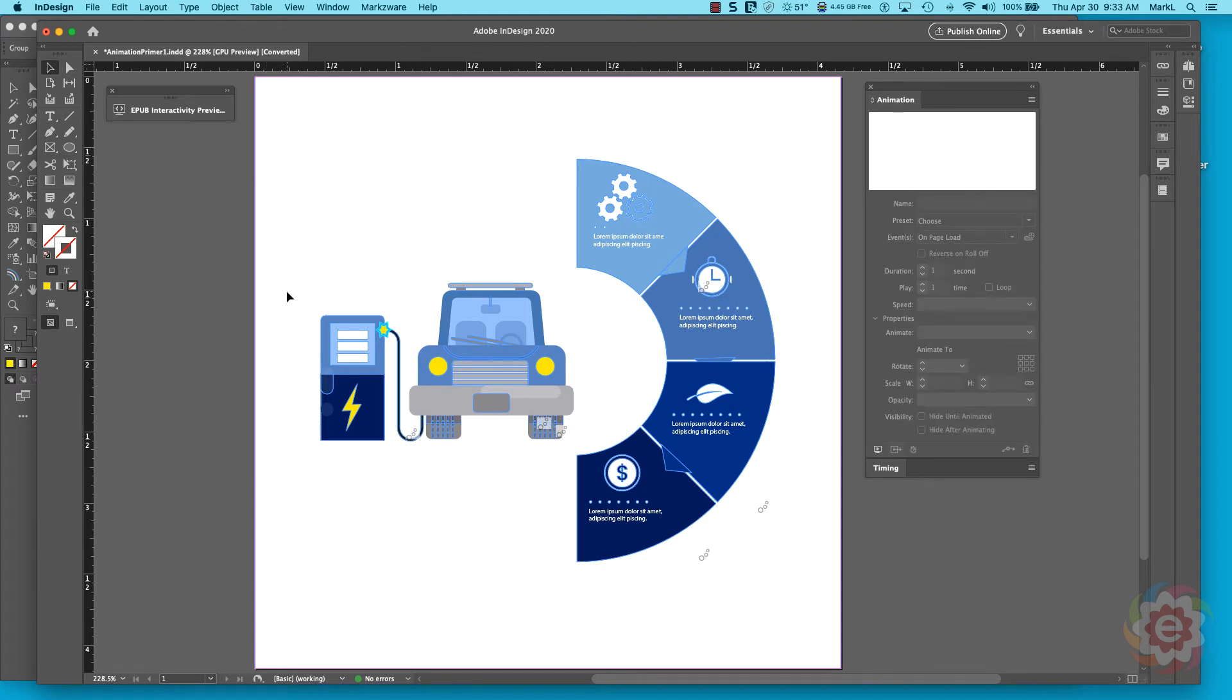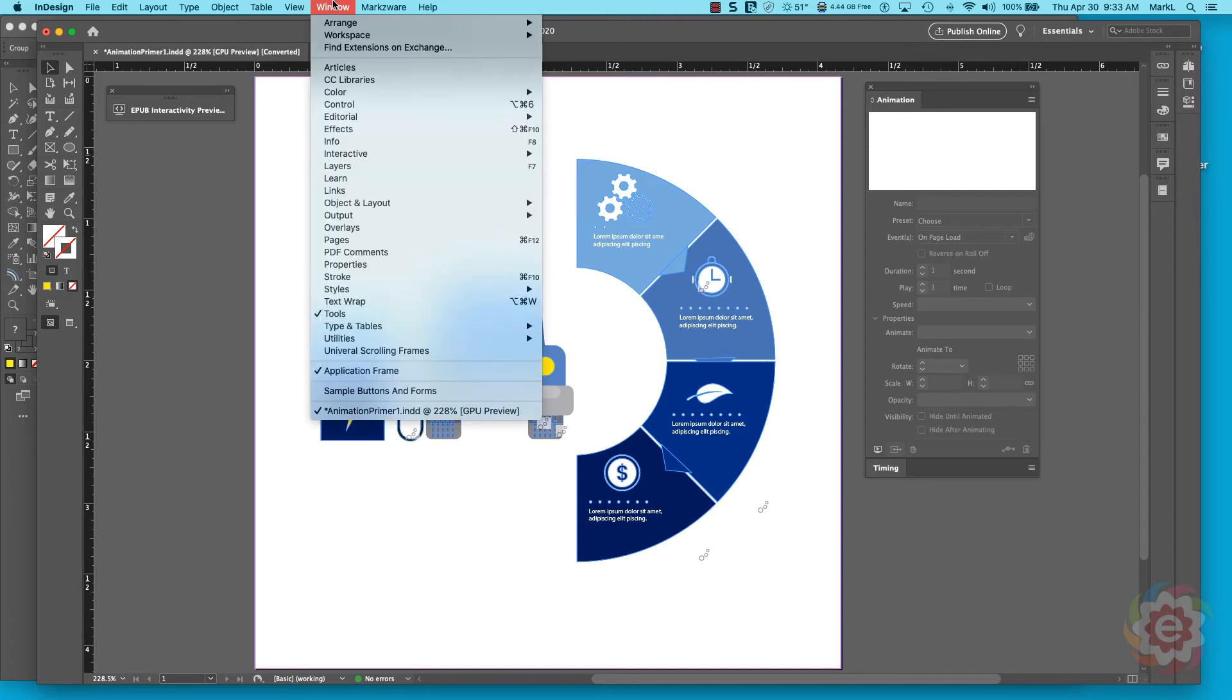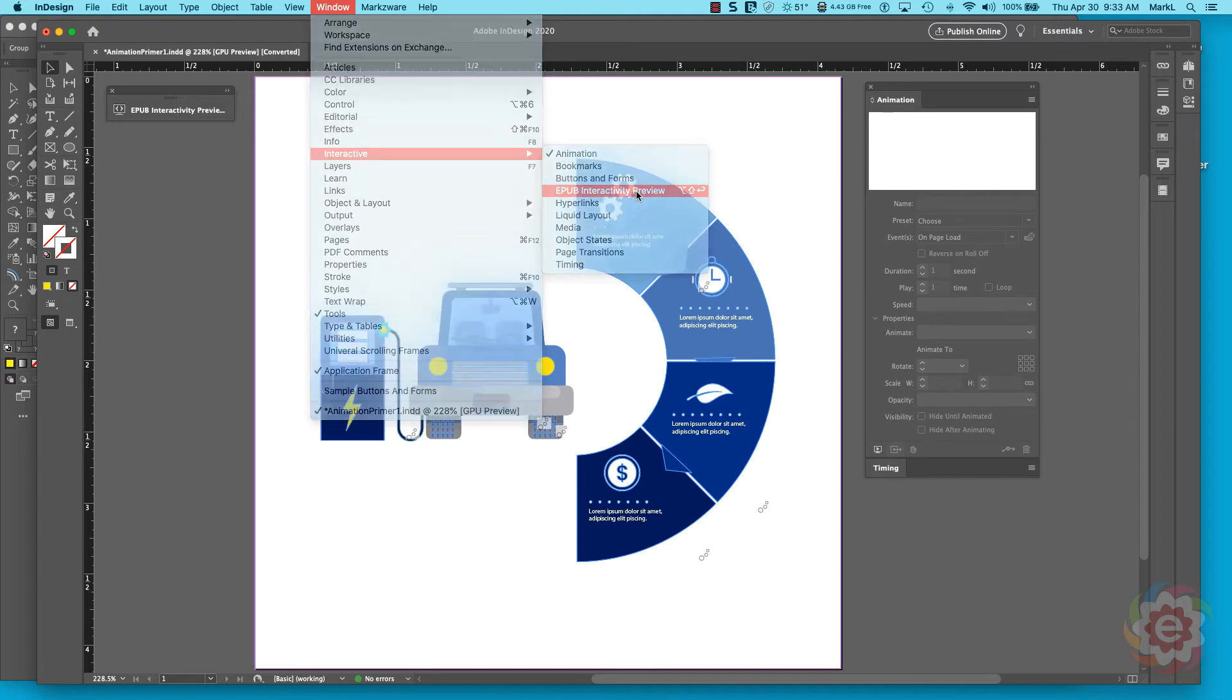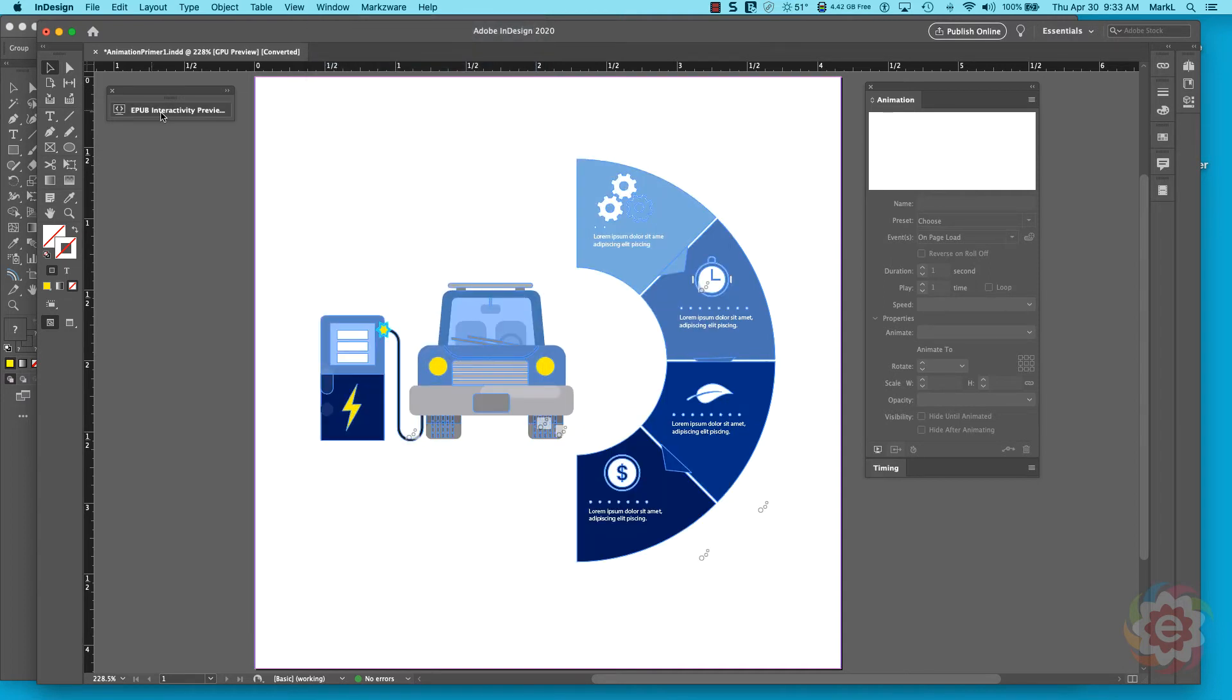I'm going to go under the Window menu here and come down to something called Interactive, and I'm going to pick something called EPUB Interactivity Preview. So I'm going to show you this little preview of it here.